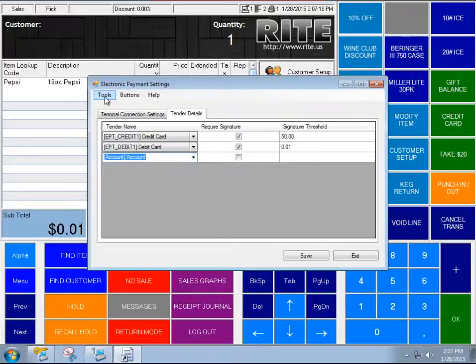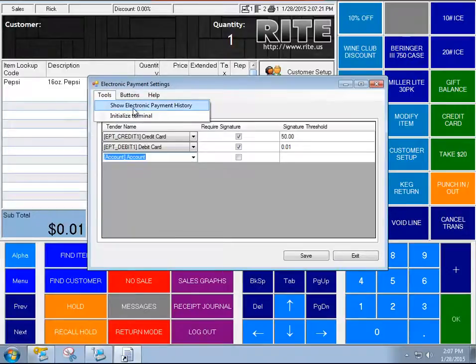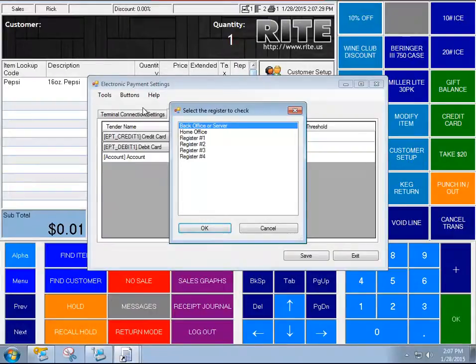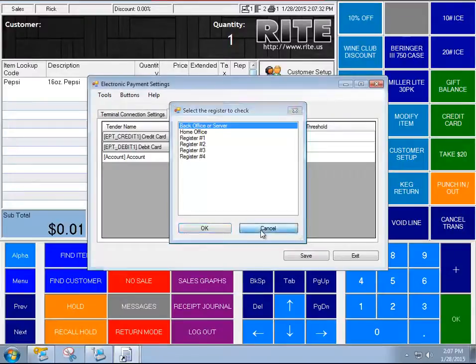A couple of other things that are kind of interesting: there's a couple of debugging utilities up here to fetch some details from the terminal if something's gone awry or you want to test communications with it.